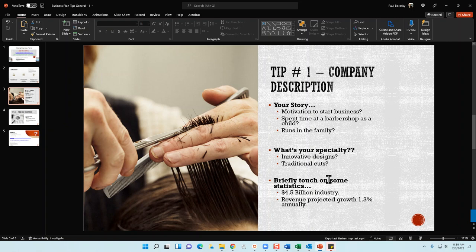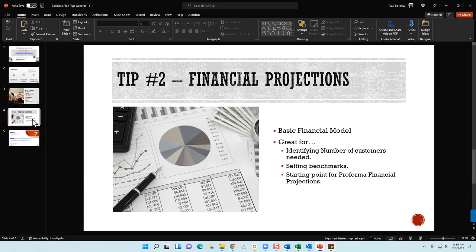Or maybe you'll go old school — have the candy cane barber pole spinning out front and stick to traditional cuts. Whatever your competitive advantage is, lock it down and describe it in your company description section. Finally, pepper in some statistical information. When you include industry statistics documented with footnotes, it shows the reader you've done research, making the document more credible and demonstrating that you are knowledgeable about the industry.